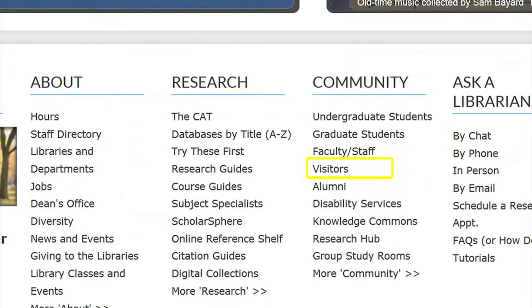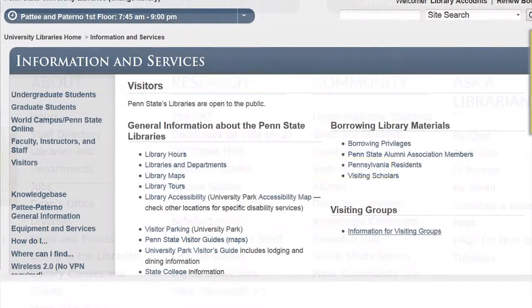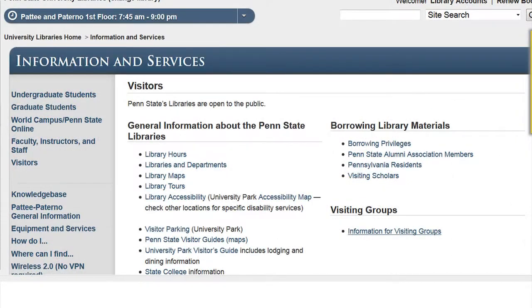The visitors link provides you with information for patrons who are not familiar with the campus, or who are new to the campus. This link includes maps, parking information, and information on borrowing materials from the library.